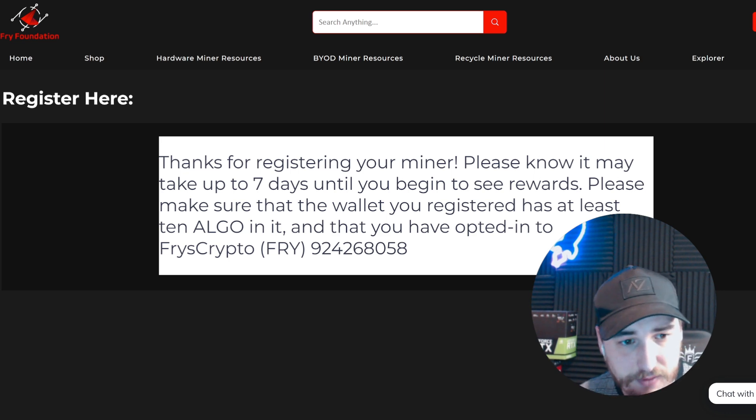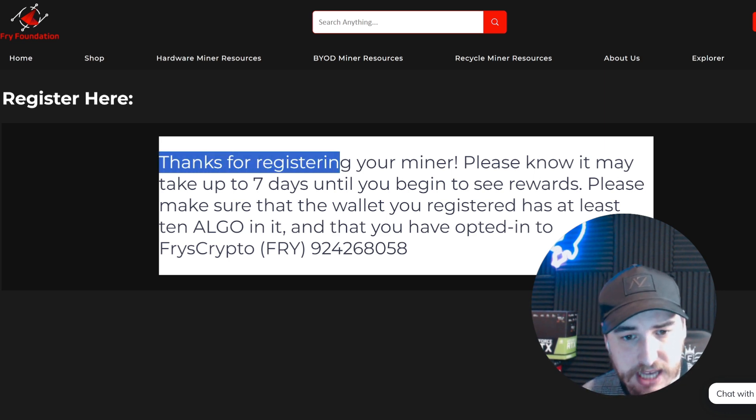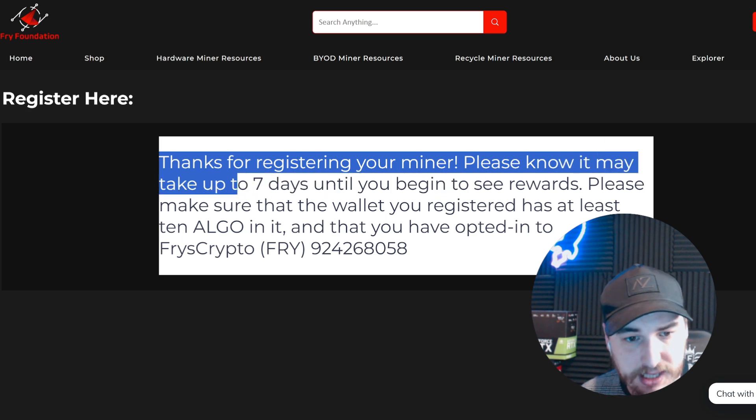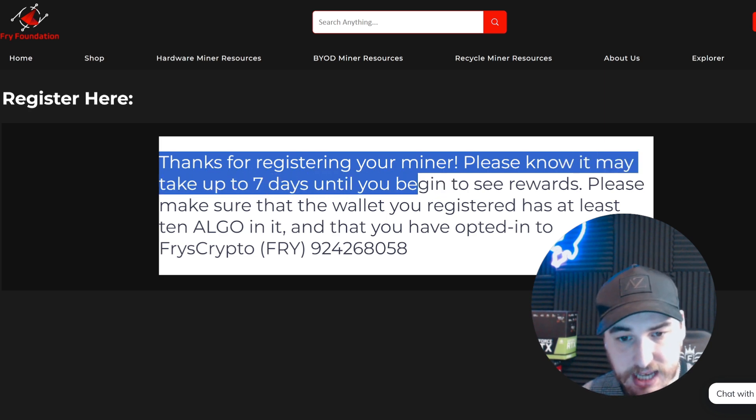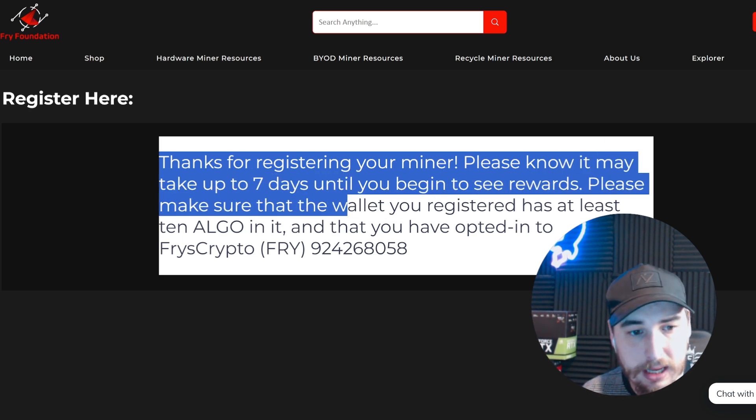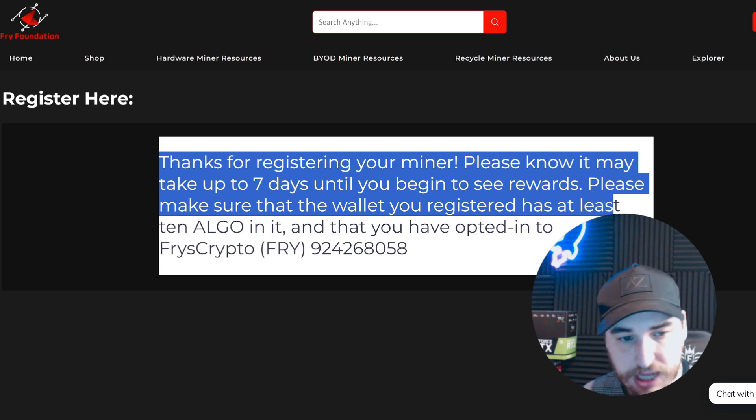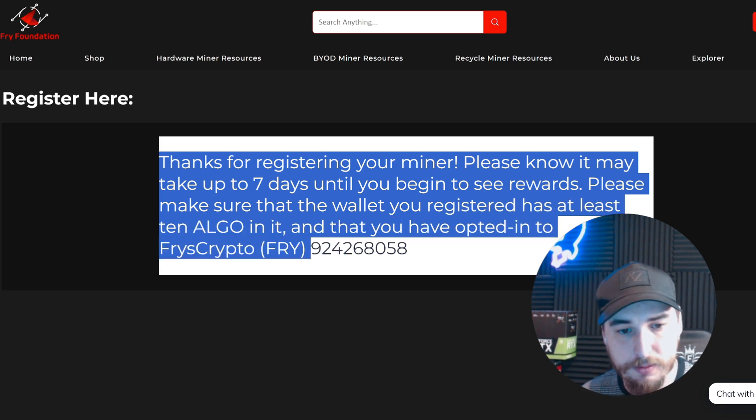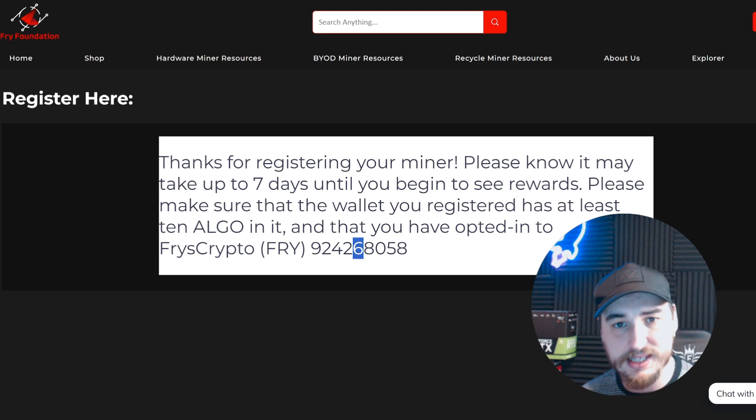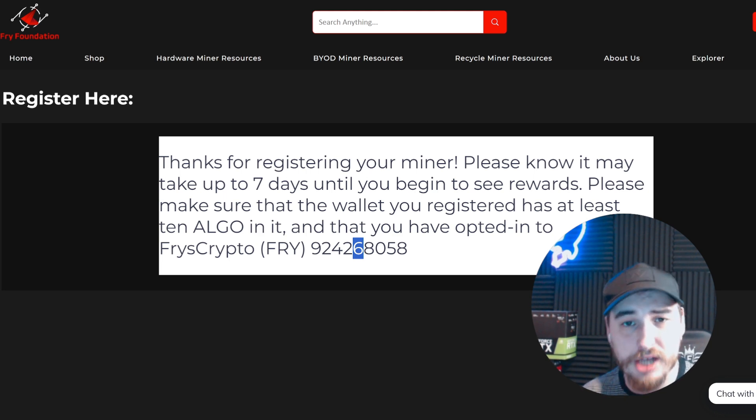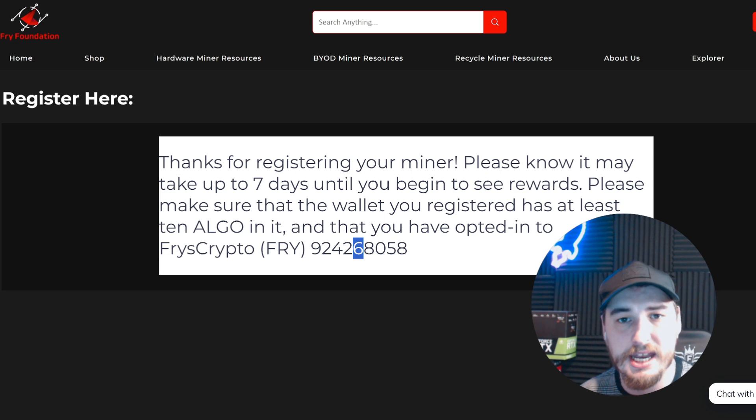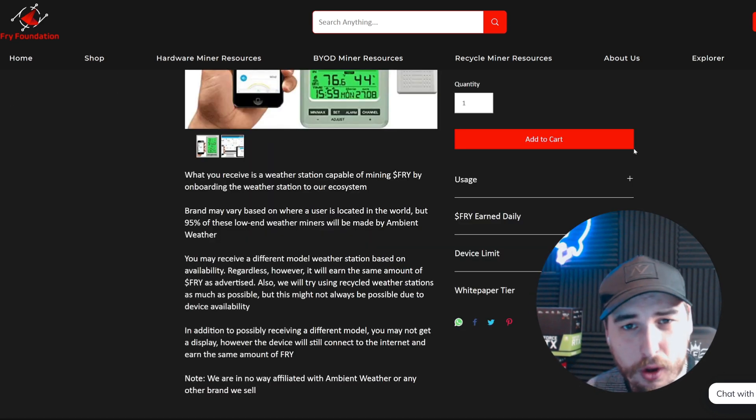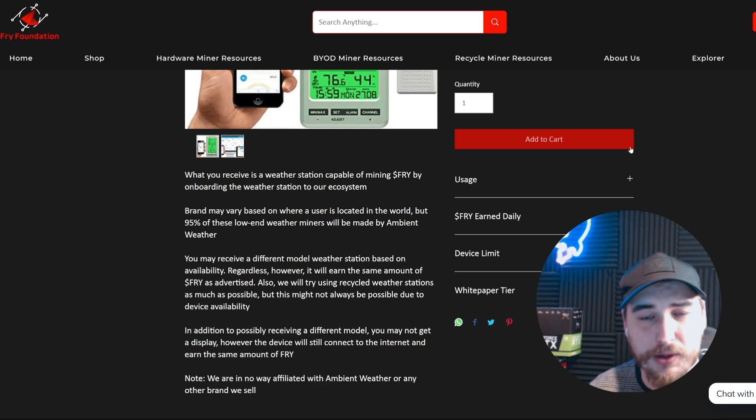Once you've submitted the registration form, you'll get a message that says 'Thanks for registering your miner. Please know it may take up to seven days until you begin to see rewards.' Make sure the wallet you registered has at least 10 Algorand in it and that you've opted into Fry's crypto. Make sure you keep at least 10 Algorand in your wallet for proof of connection purposes.